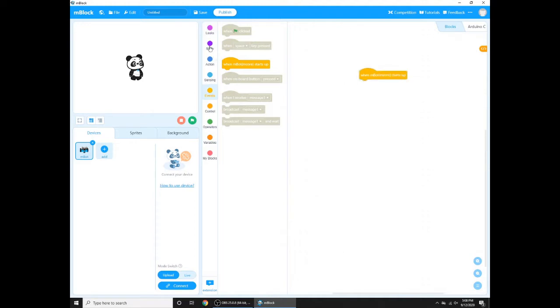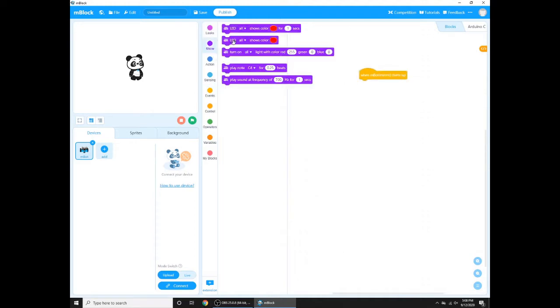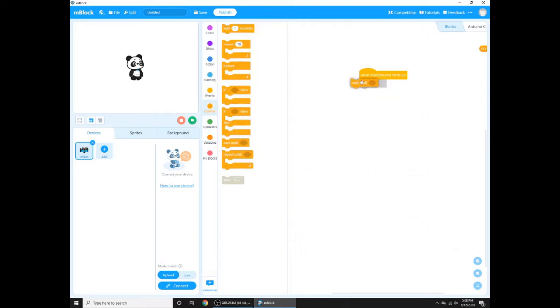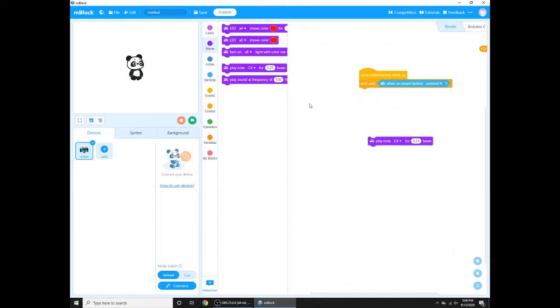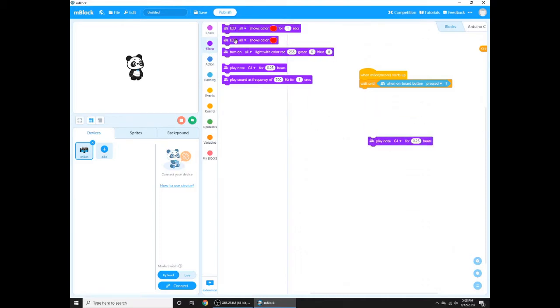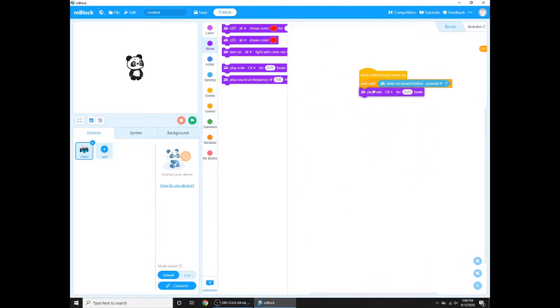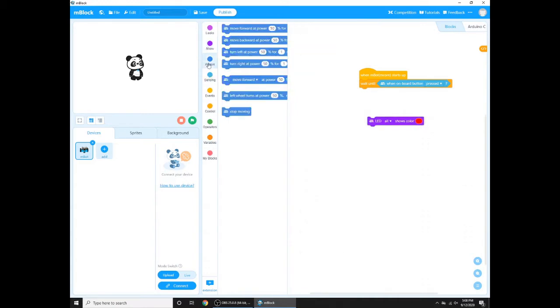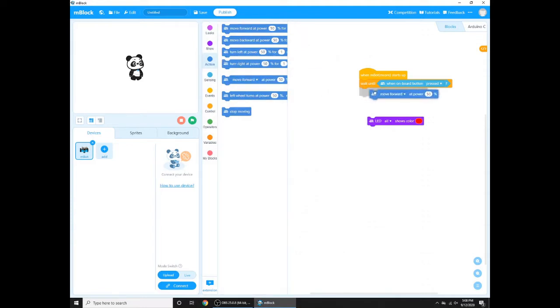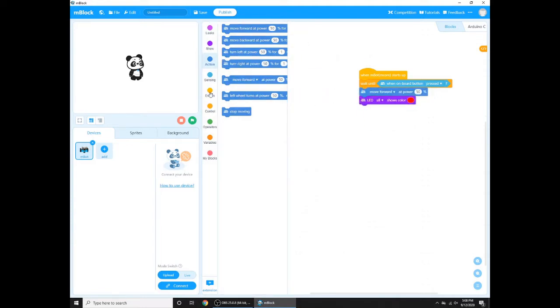Then we need to say control first, then wait until when onboard button is pressed. Then to show, we need to put this, and action: move forward at power 50%.